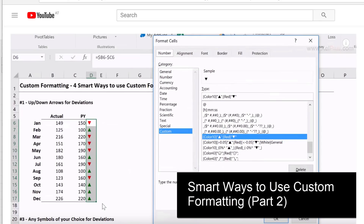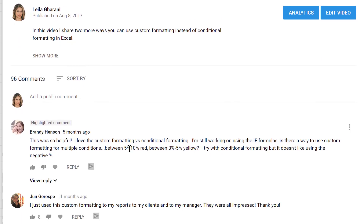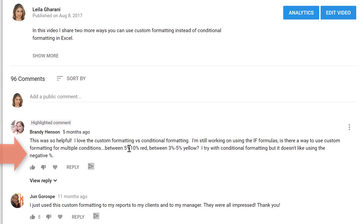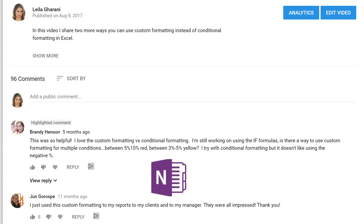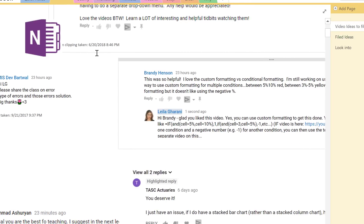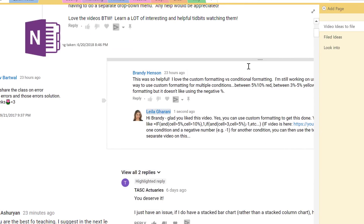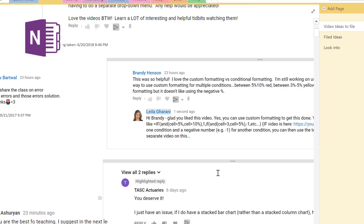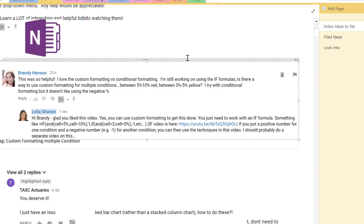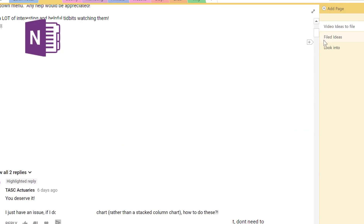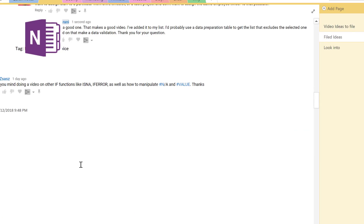It generally starts off with YouTube and a comment that I see where I think this question could be answered with a video. I take a screen clipping of this and I generally have my OneNote open in the background, so I go to my YouTube section and I paste that in a page called video ideas to file. Once I get some time for filing, I add a tag to this, then I cut the idea and paste it in filed ideas.